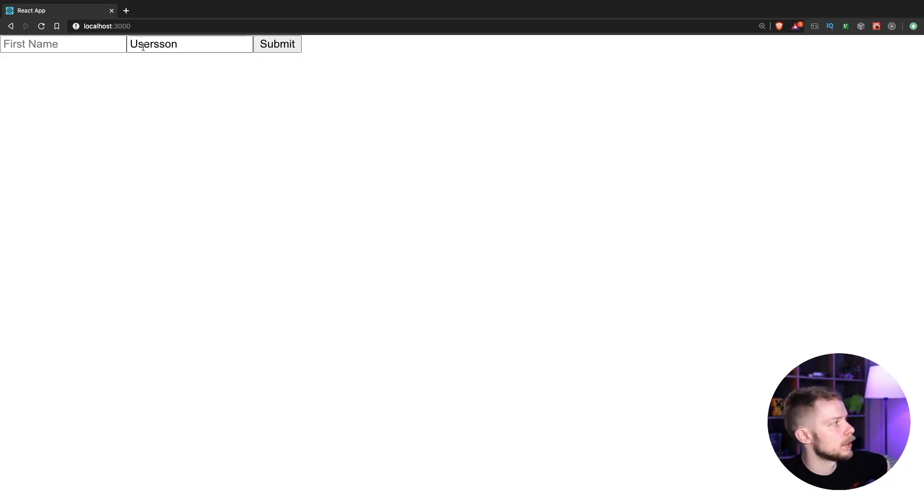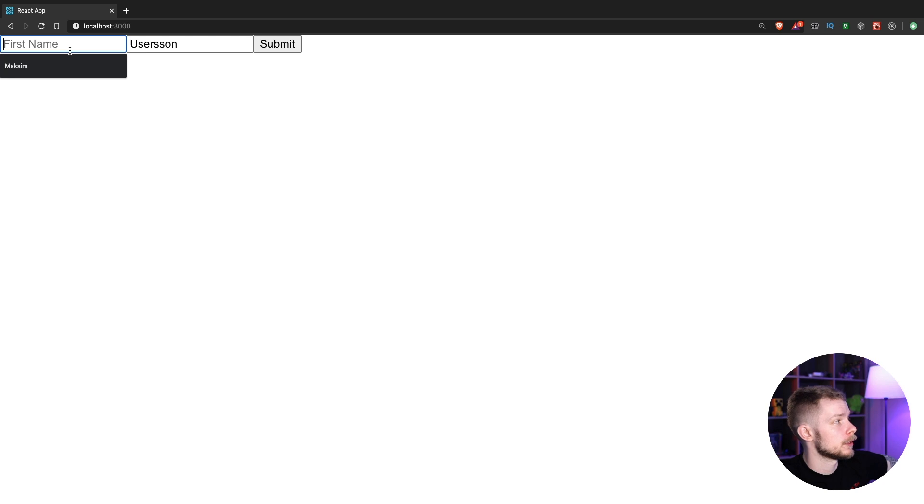As you can see, the last name was preloaded, but first name somehow did not work. Why?